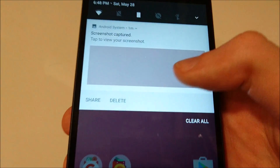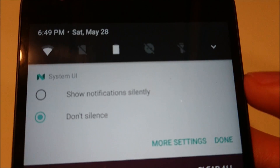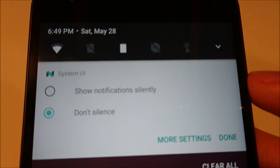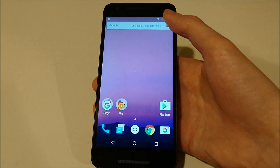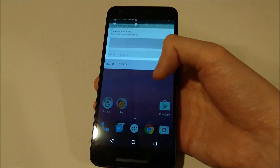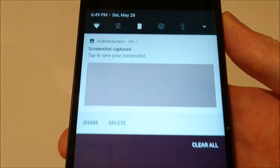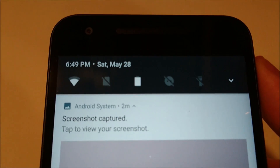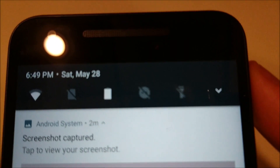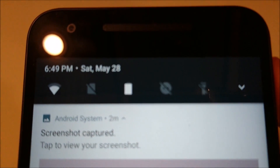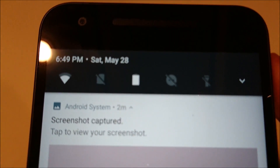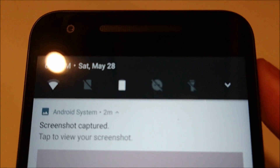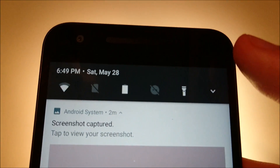You can also hold down on notifications and then you have some options depending on the app for how you want to see those notifications. Now if we just drag down once from the top you'll notice that we have a lot of quick settings here in this first row, so you don't have to drag down twice anymore to access features like the flashlight right here.